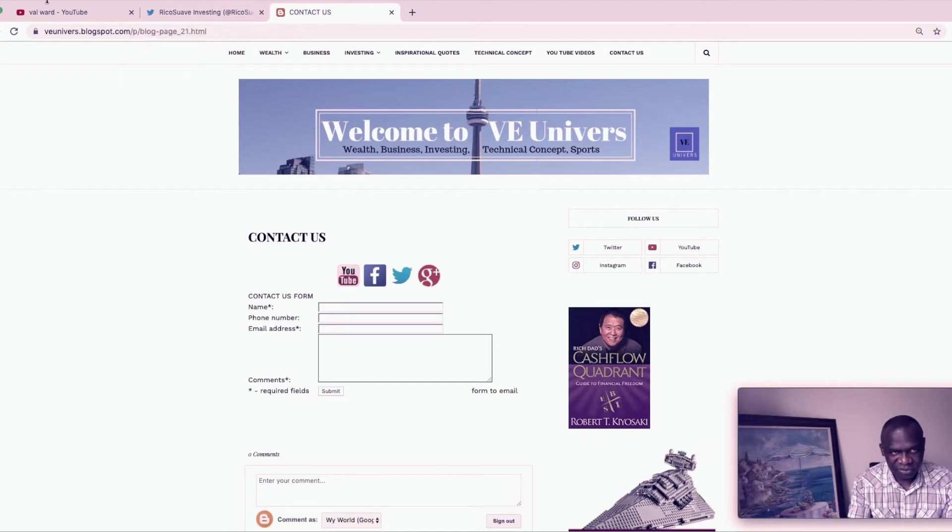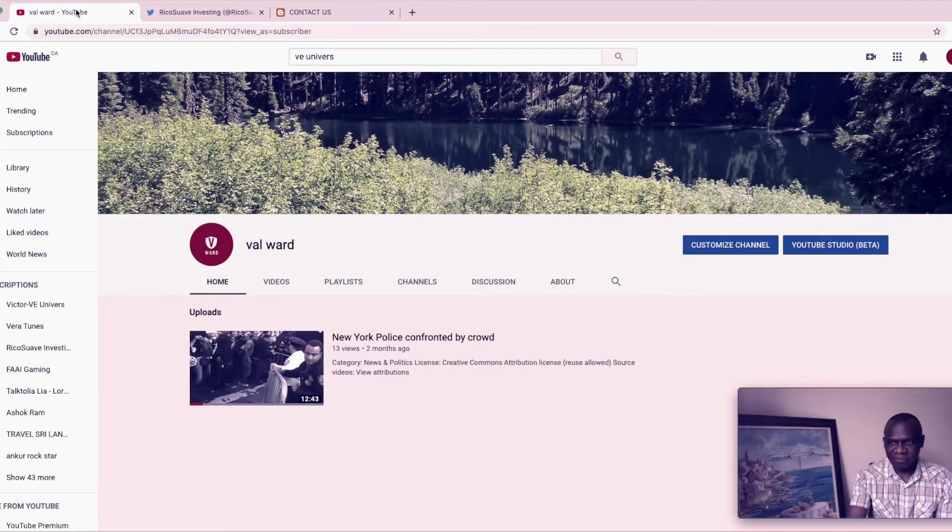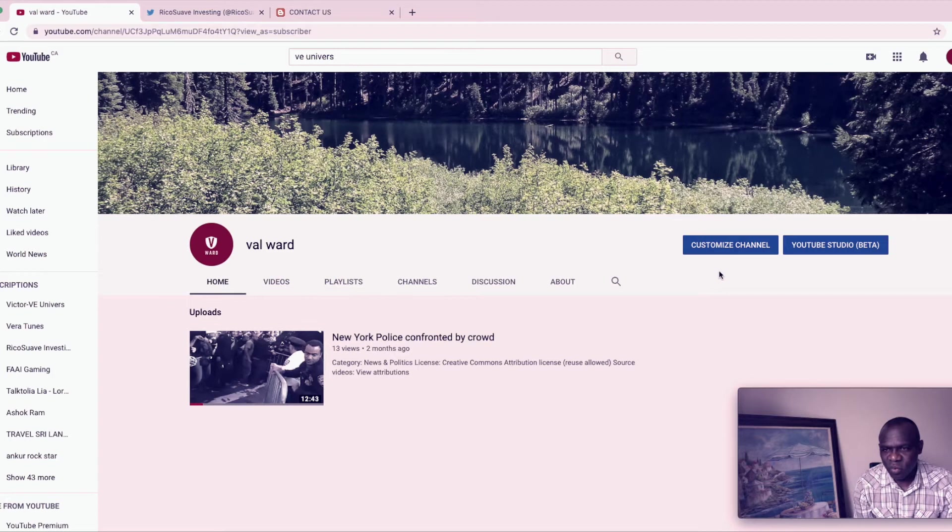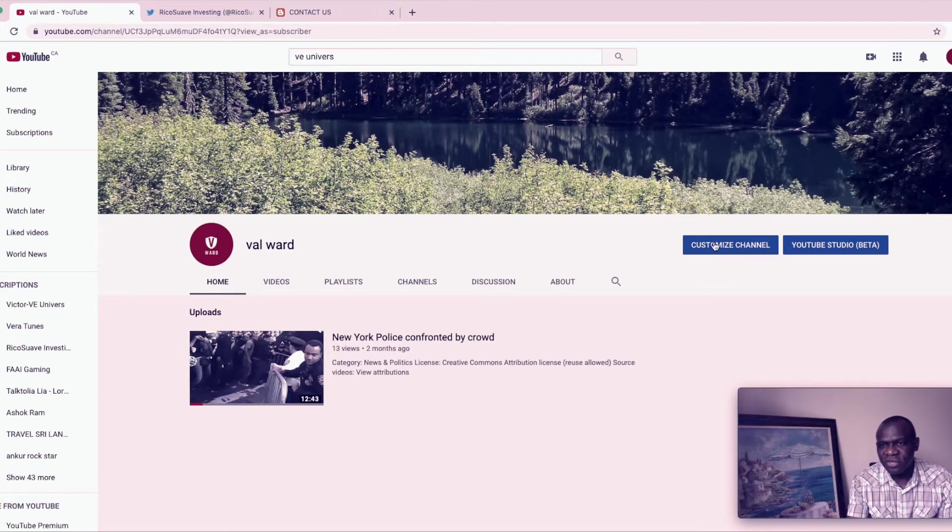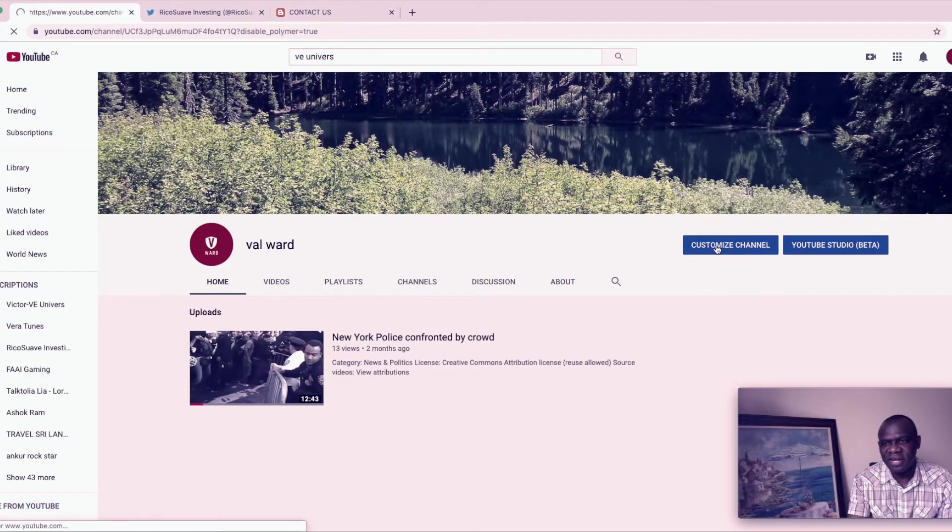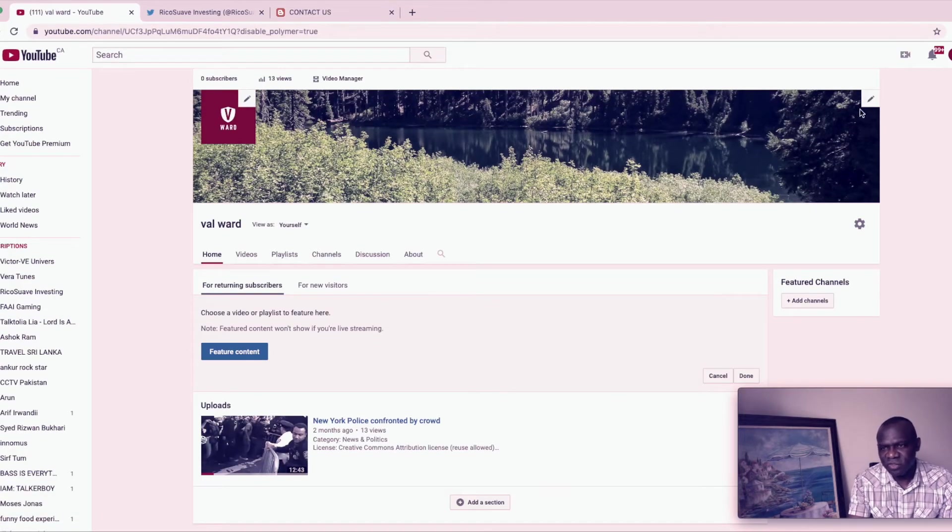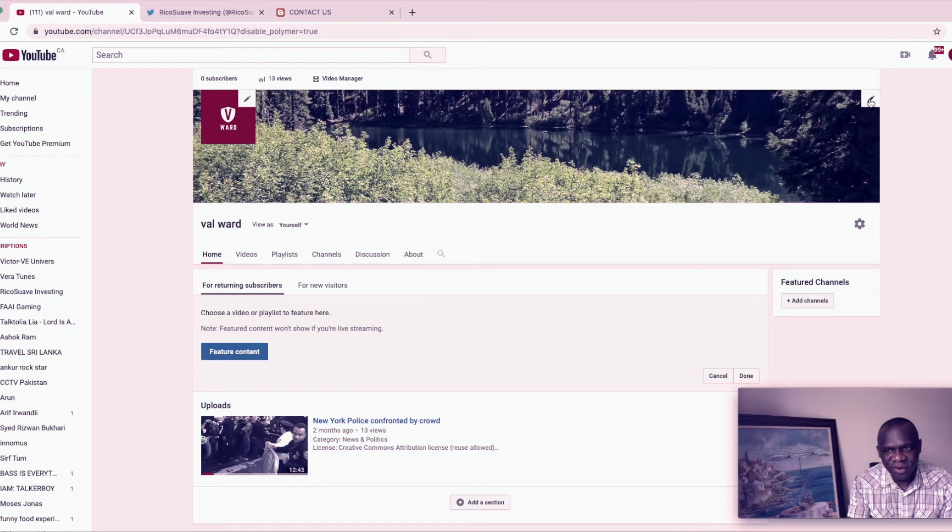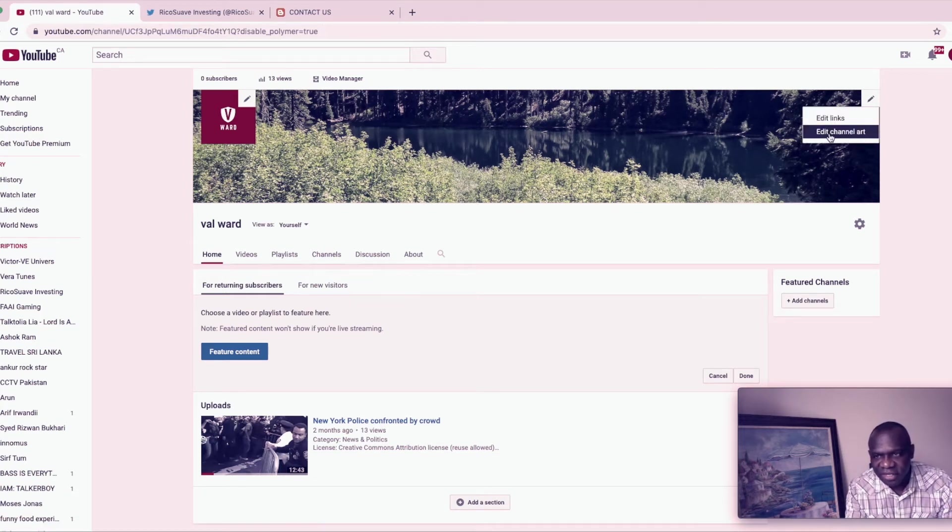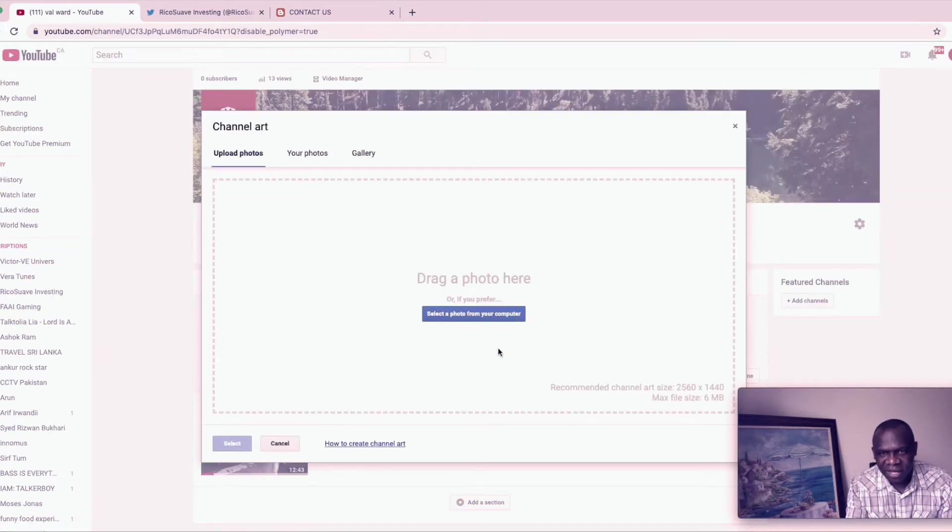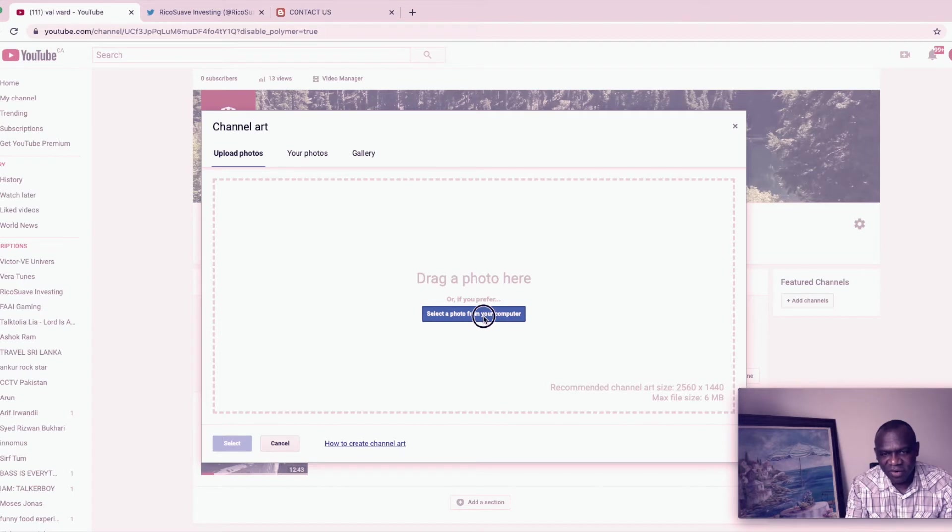So now let's go back here. So what we do, if you want to add the custom banner and then add the social media icon, you go to customize channel. When you customize channel, when you hover on the top right side right here, you see this small icon. You click on it, it now gives you two options. It gives you edit channel art, which is the banner.